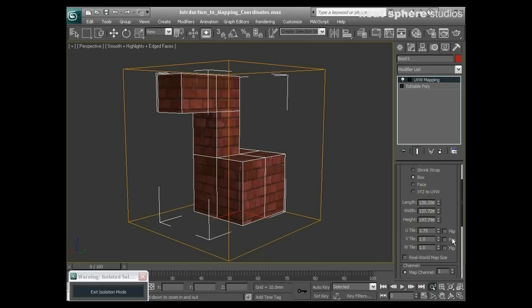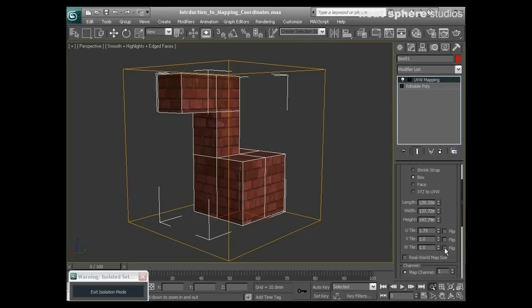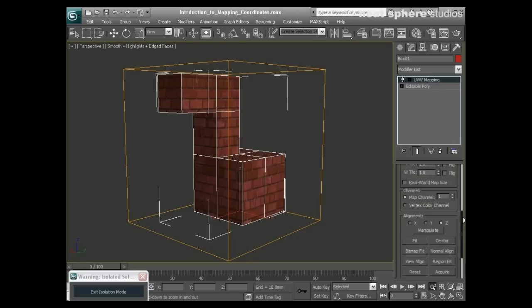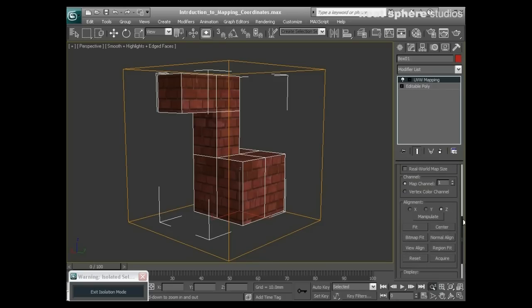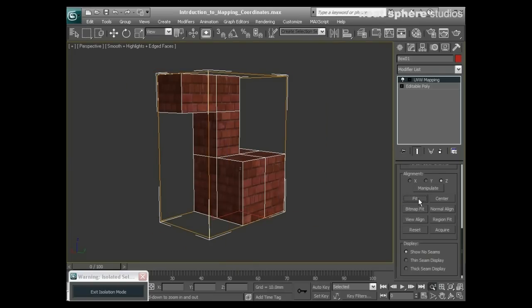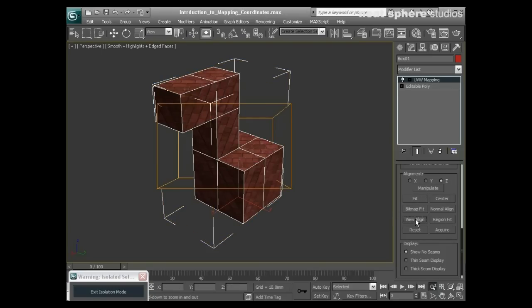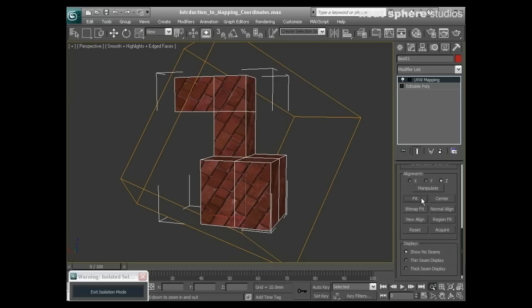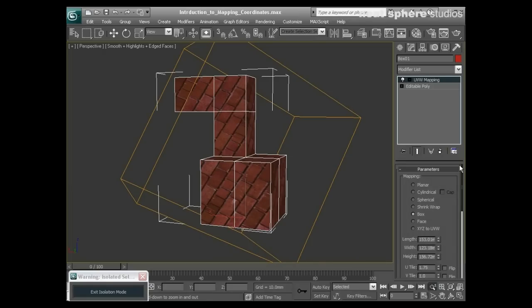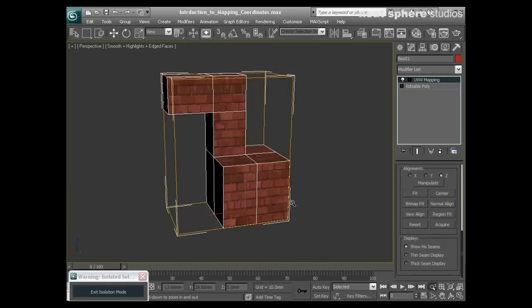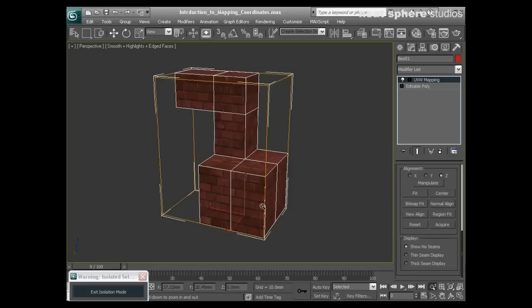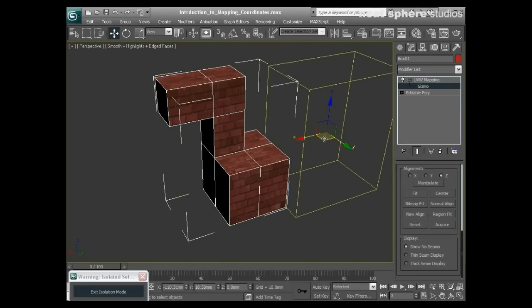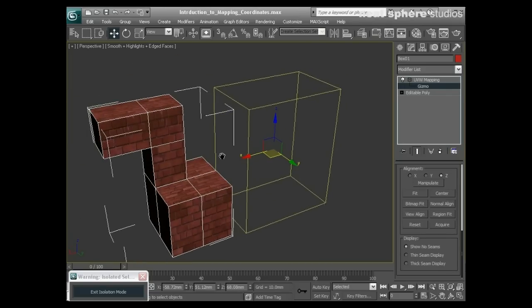I can flip the U, V, and W directions. I can fit the gizmo to the object as best I can, and I've got a couple of other aligns here including view align and best fit. What happens if I want to change this gizmo myself? I can pull it around bearing in mind it will tile infinitely, but then I can press this button which is my select and manipulate.